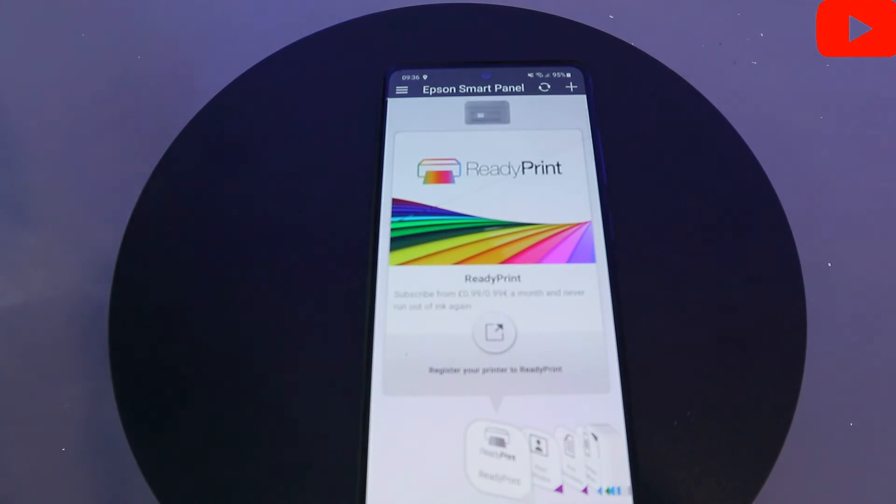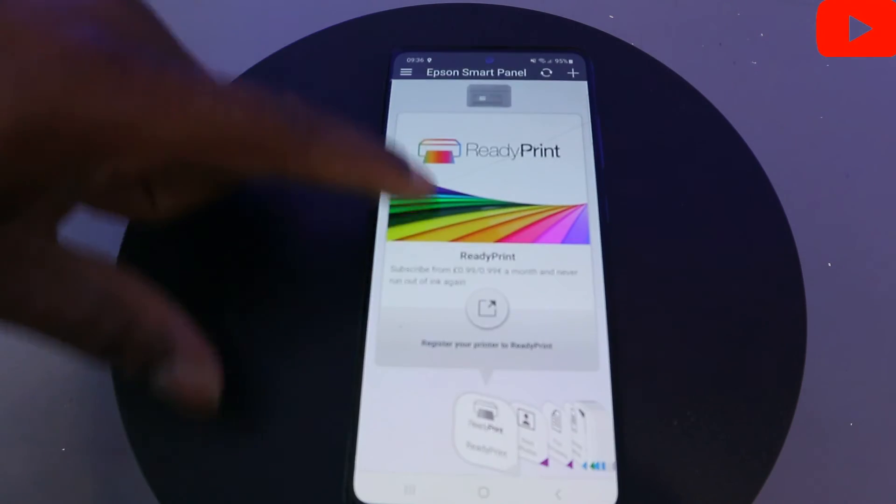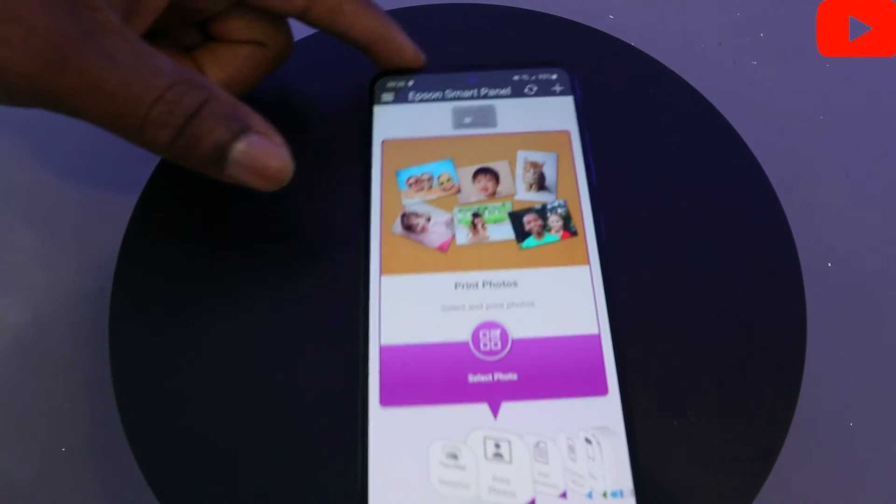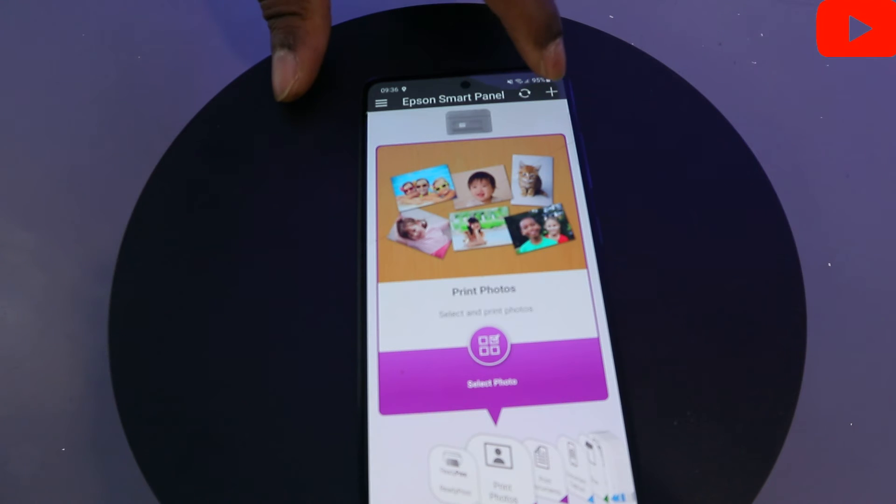Now, this is the app here. If you have your printer with you, the next thing to do is select the plus on top.